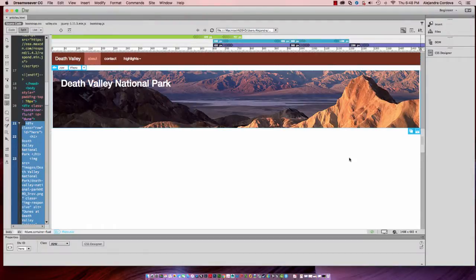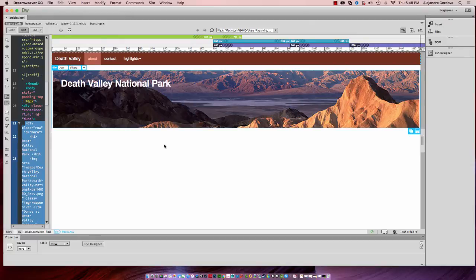Okay, in this video we're going to add the main content to finish up our website here.